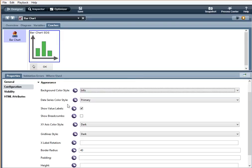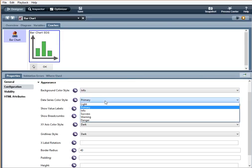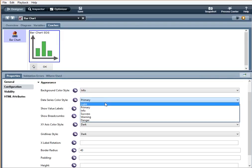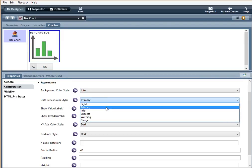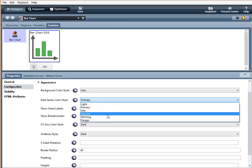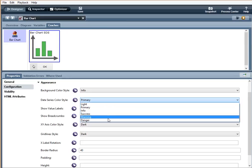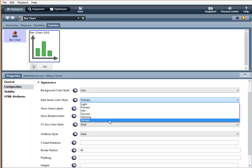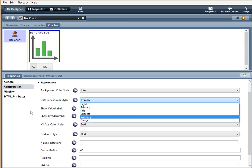Data series color style. Light is white. Primary, a dark blue. Info, a light turquoise blue. Success, green. Warning, a yellow, orange, and danger is red.